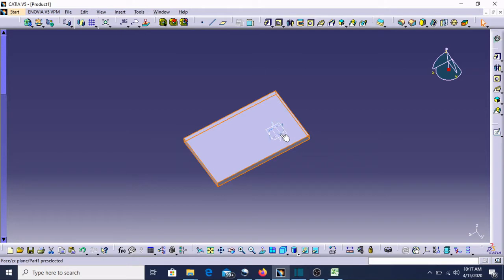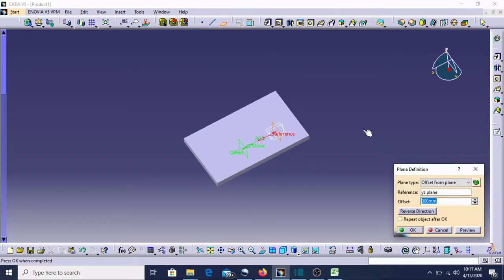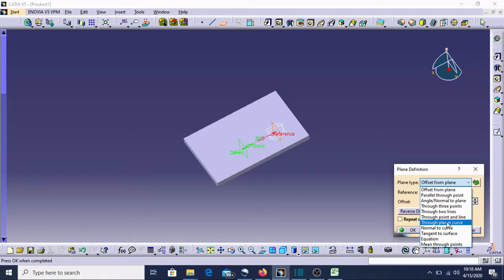Only these planes are available for making the sketch. But suppose I need to shift this plane from here to over there — then what do I need to do? I need to select this plane and select the Plane option. This box will open and it shows many options: offset from plane, parallel through the point, angle, normal to point, through three points, through two lines, through point, and through point and line.